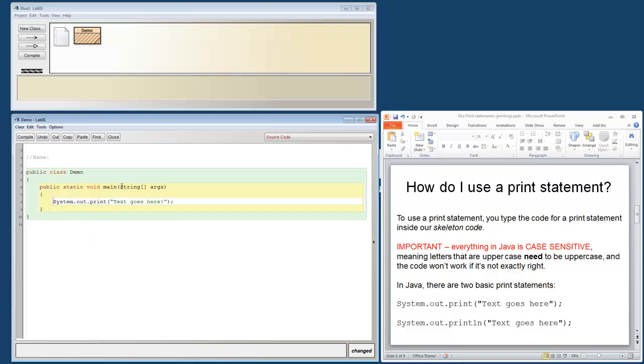Let me point out something real fast in BlueJ. You see you have a green area, you have a yellow area, and then you have a white area. The colors on here just help you to visually see the organization of your code. So all of the code that we're doing right now is going to be in the white area inside of the yellow, which is inside of the green. If you're going outside of that area, then you're probably typing in a space that won't be seen by the compiler and might throw errors.